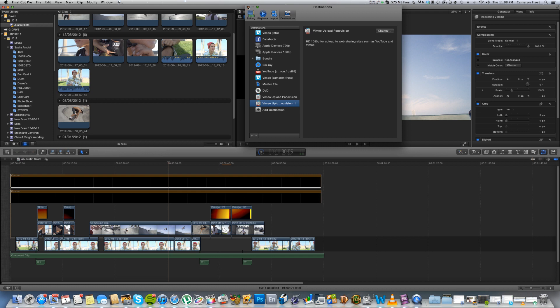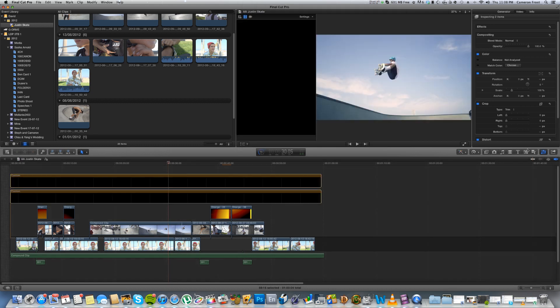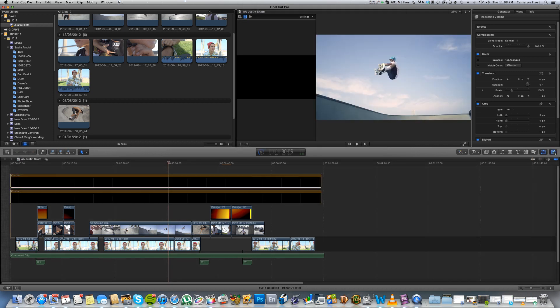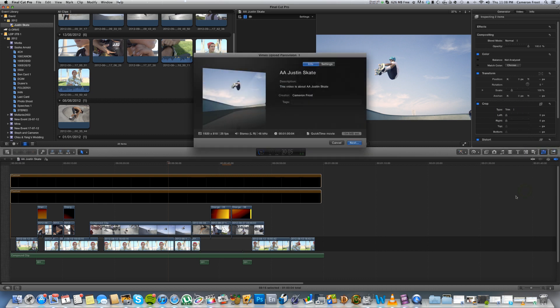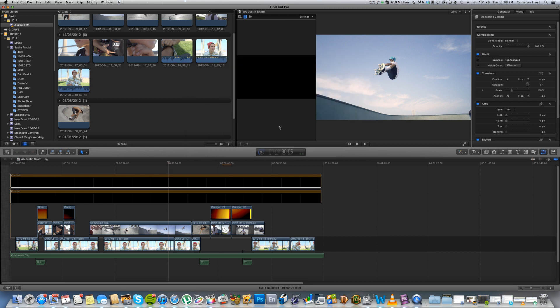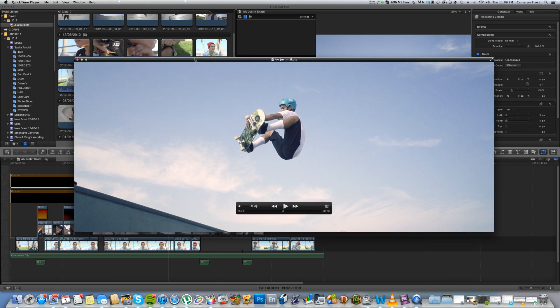And then that's all you need to do. Quit that. And then now you'll see in the Share panel you've got the Vimeo Upload Panavision. Select that. That's going to come up with some information if you want to put that in and click Next. It will then continue to export. But here's one I've already made earlier.